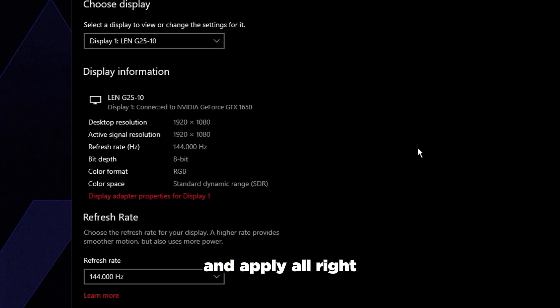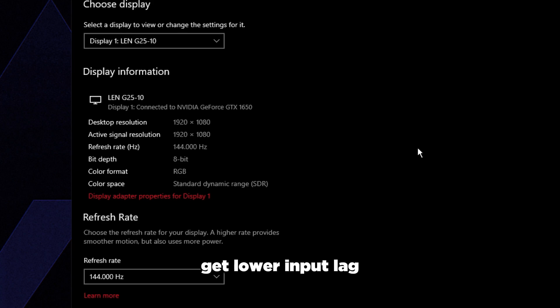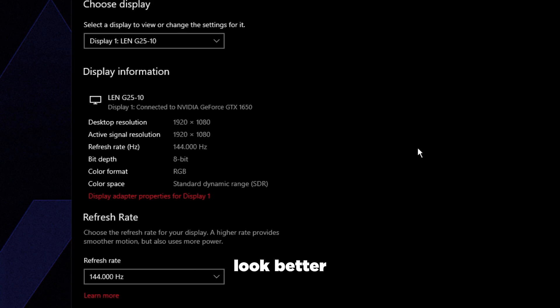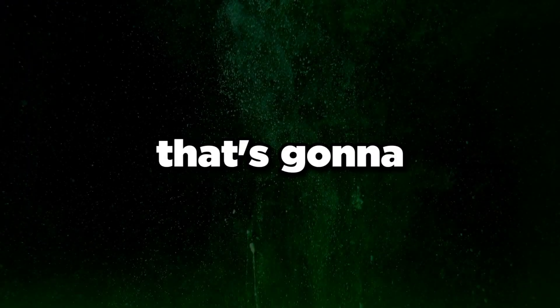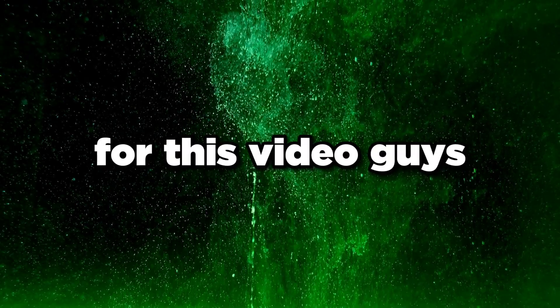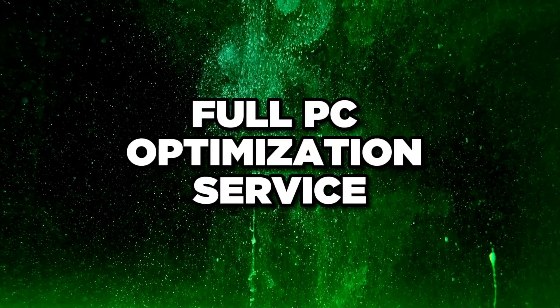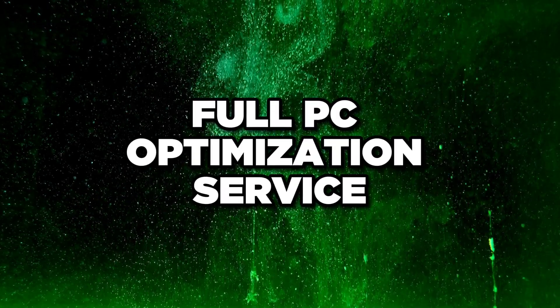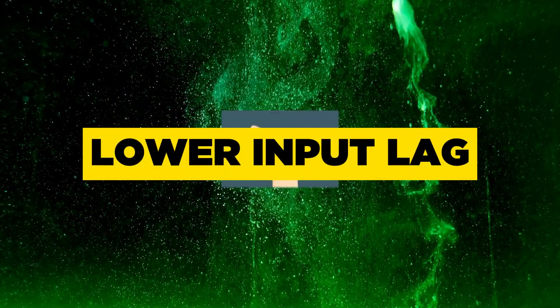That's basically all we can do for our monitors to get lower input lag and make them look better, make us see things faster on our screens. That's pretty much it for this video.